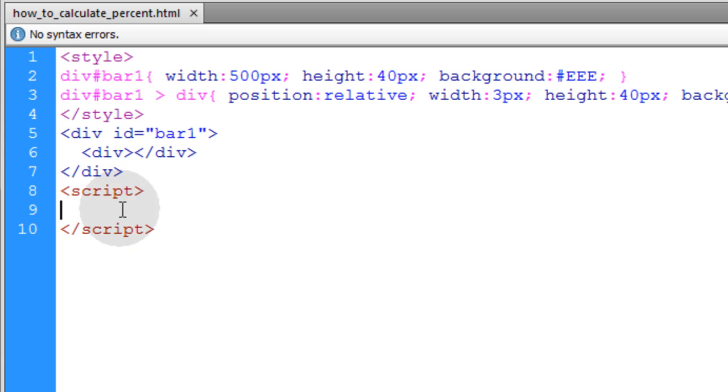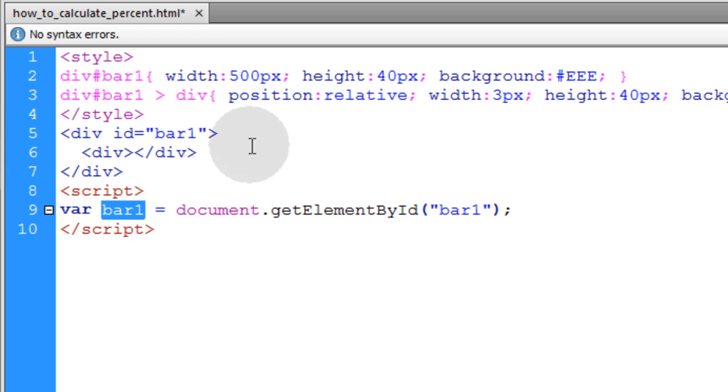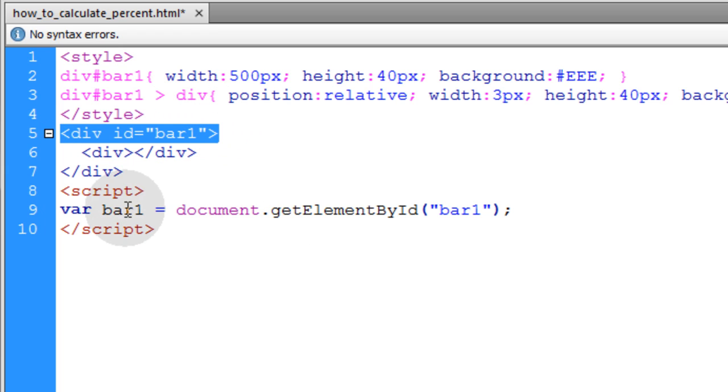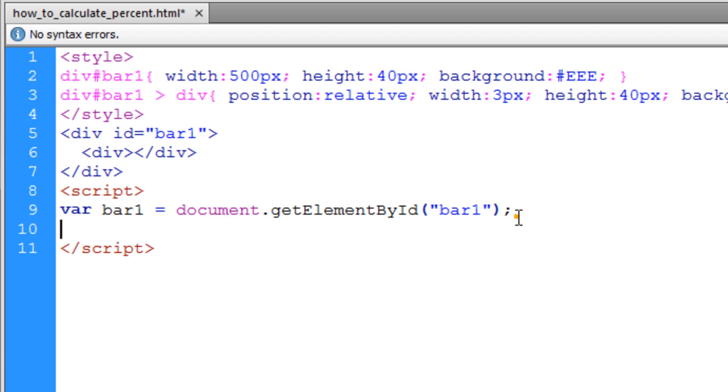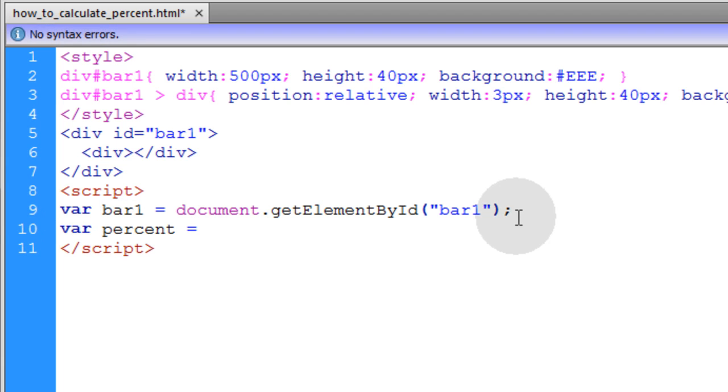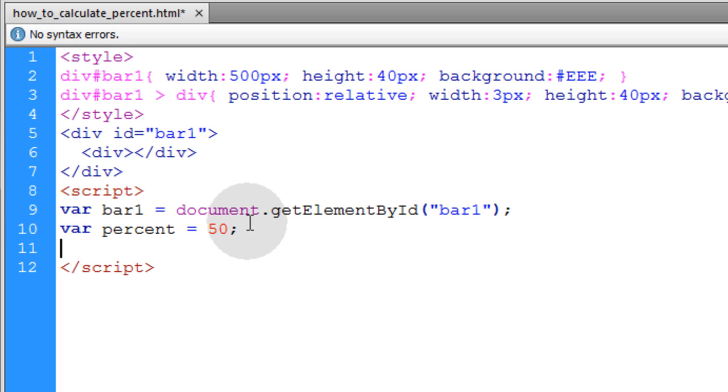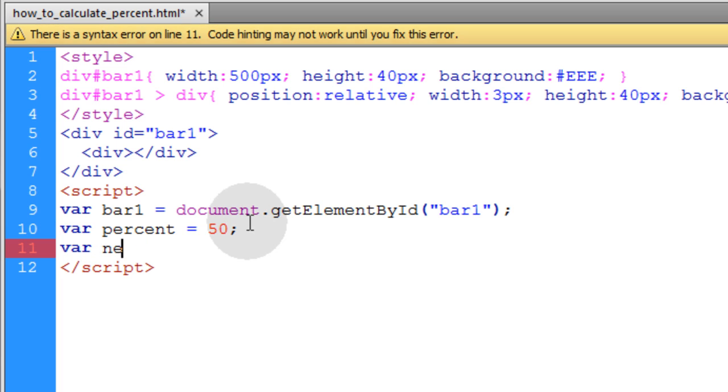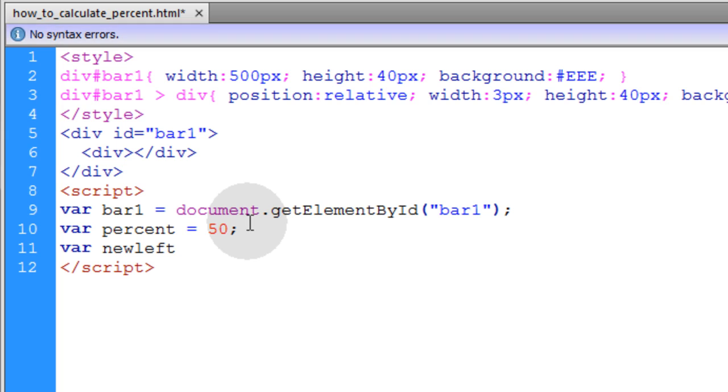In our script element, the first thing we'll do is get access to an object representation of that element on the page, bar1. Now we're going to type a variable called percent and make it equal to 50 at first. Then we're going to create a variable called newleft, and that's going to represent a new left position that we're going to move the little thin bar, the thin dash within the bigger bar. We're going to give it a new left position.